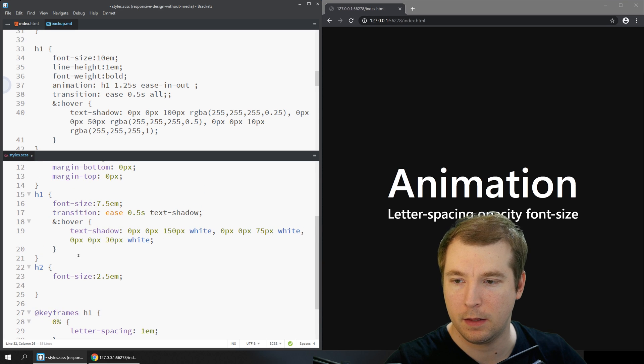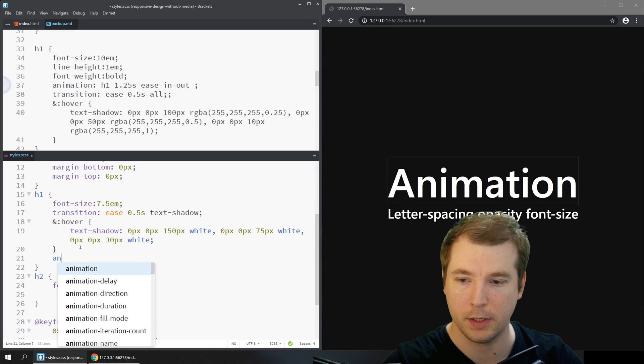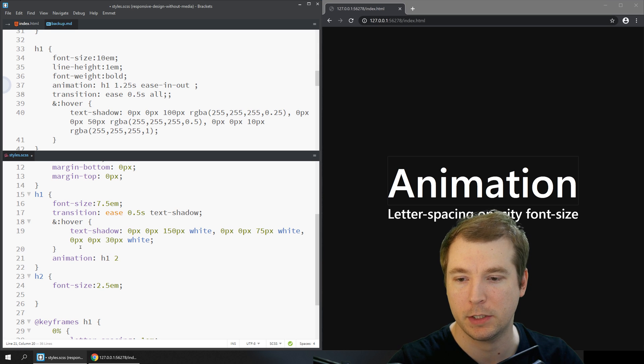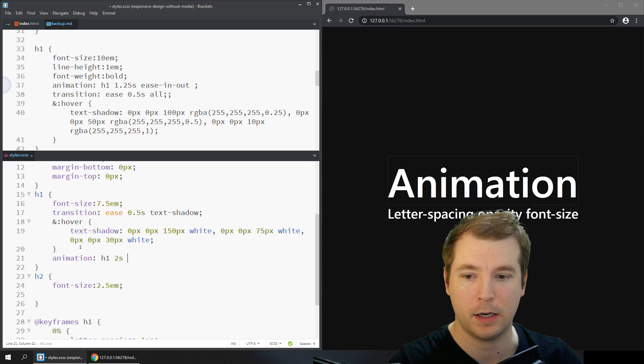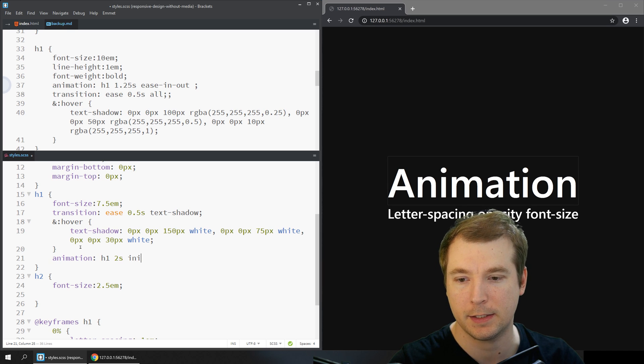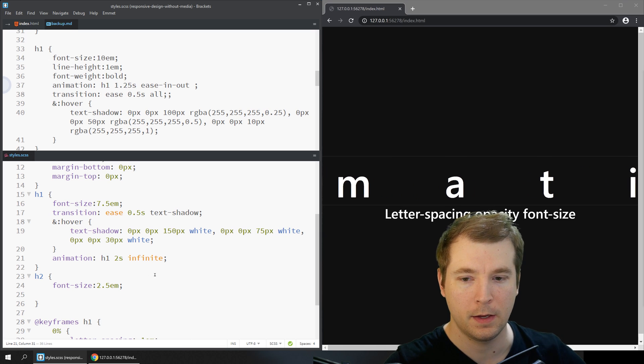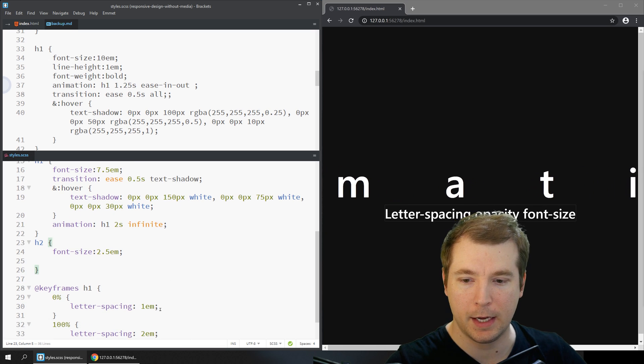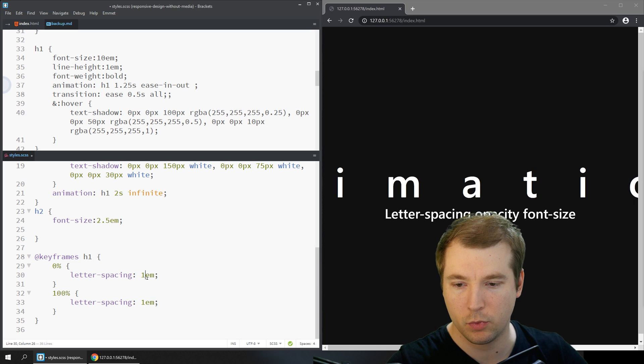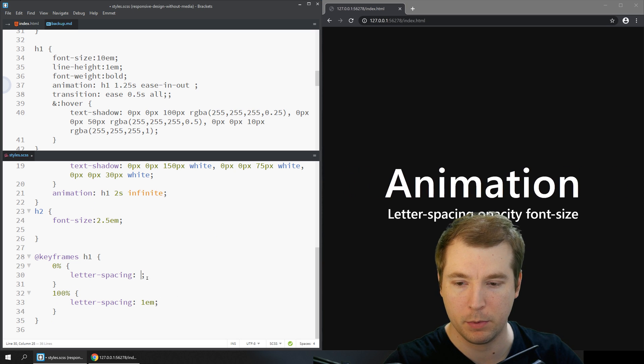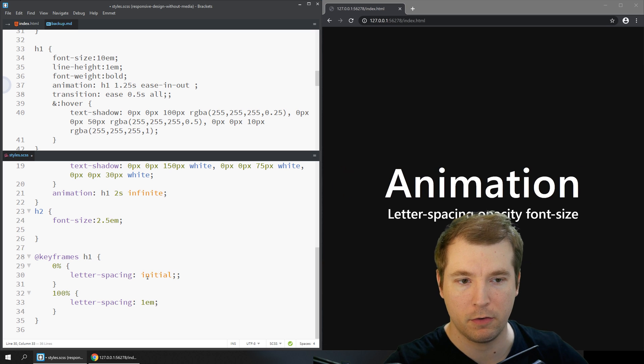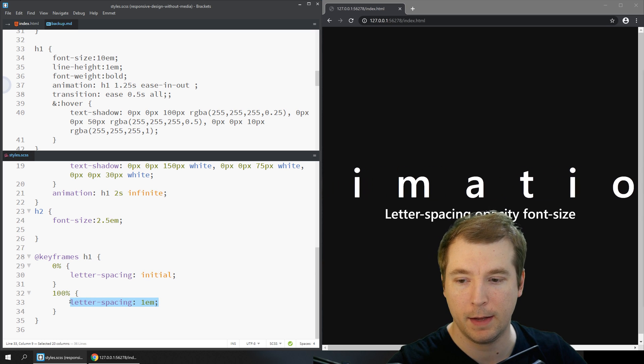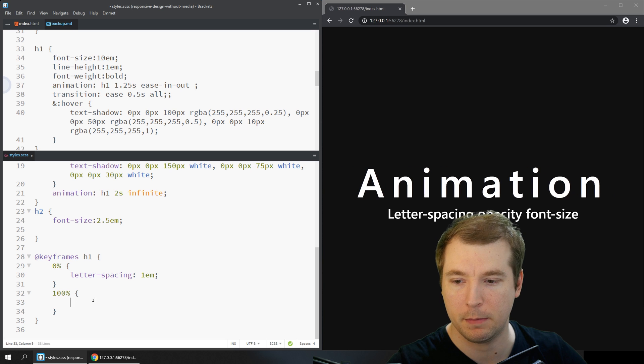In the h1 tag what we can do is animation, we'll pass in the label h1, we'll give it a time which is maybe 2 seconds, and we'll tell it how long to go for. In this case I might put it as infinity. Now if we take a look we can see that animation is happening over and over. We can change what variables are applied, for example we can start off with initial and then it's going out to 1em, or we can do the opposite. That way it looks like it's animating into our keyframe.